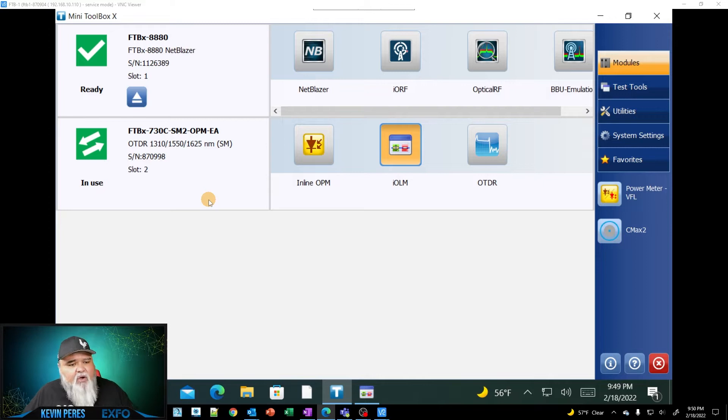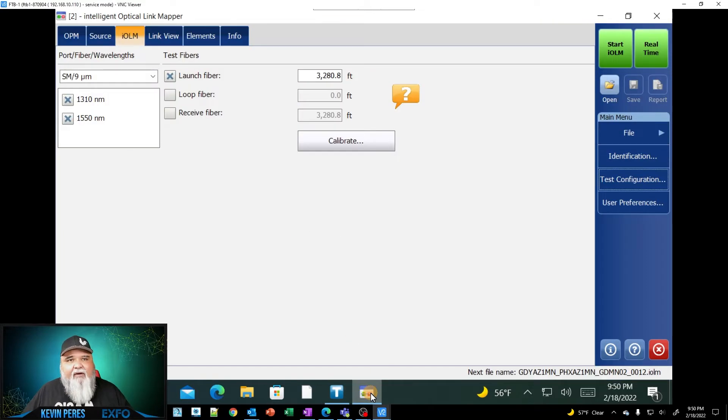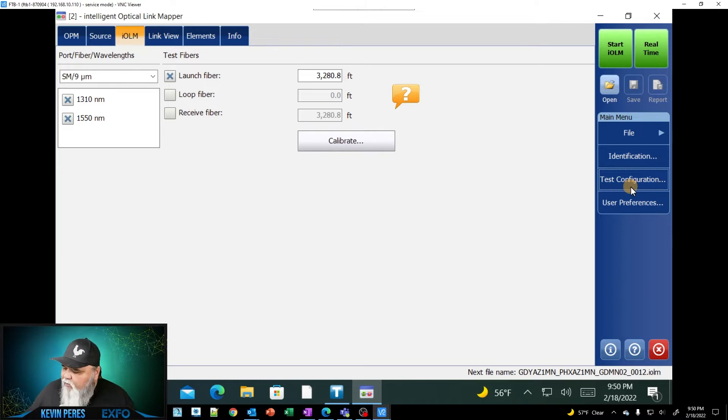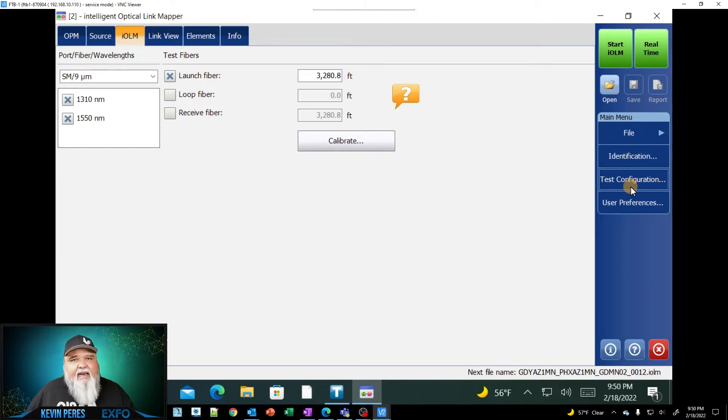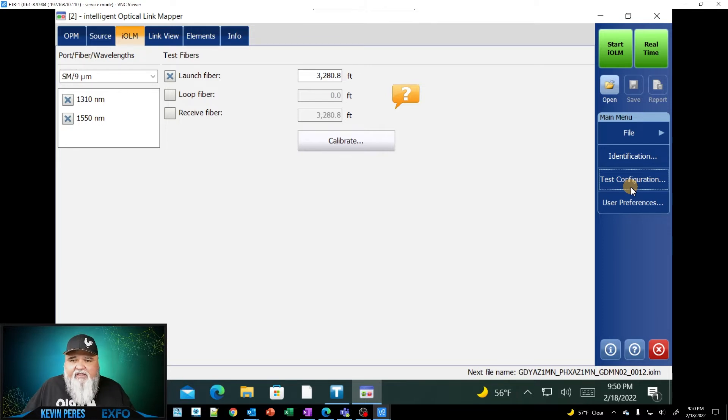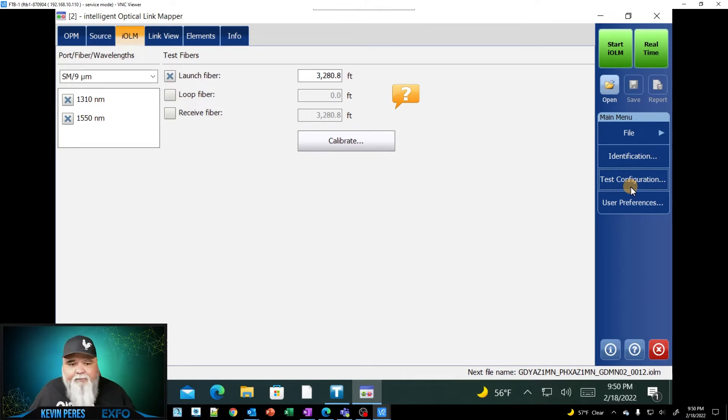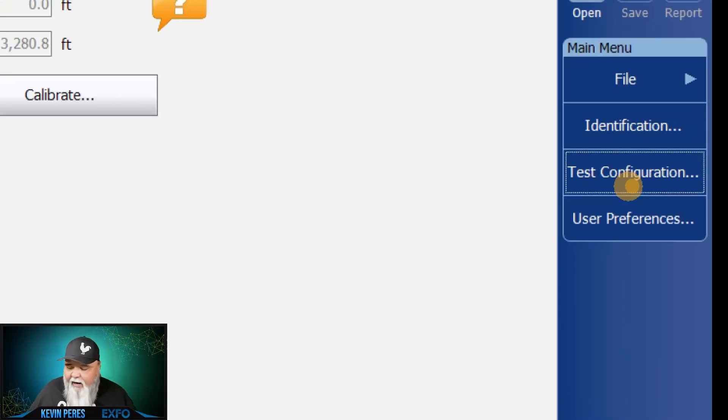And so I'm going to go ahead and just go straight into IOLM. So I already have it running in the background here. So here's IOLM. I'm going to go over here to the right to test configuration. And again, I'm not going to go through the entire configuration. We can do a lot with configurations, particularly with specific options. I'm going to jump straight into test configurations here over here to the right.